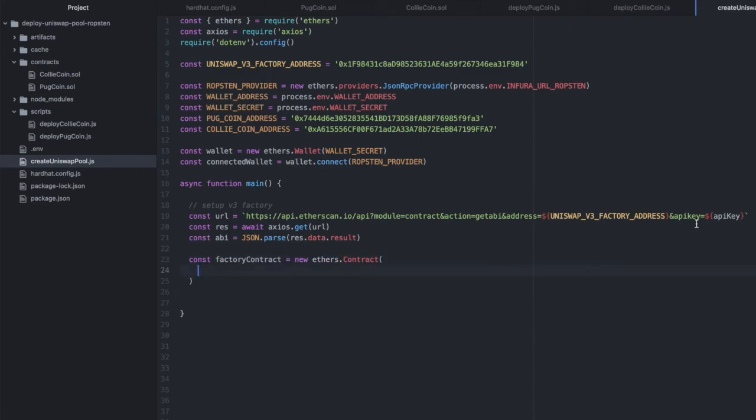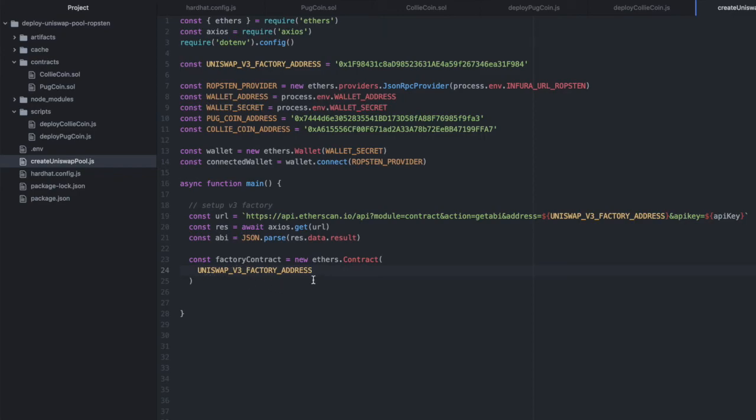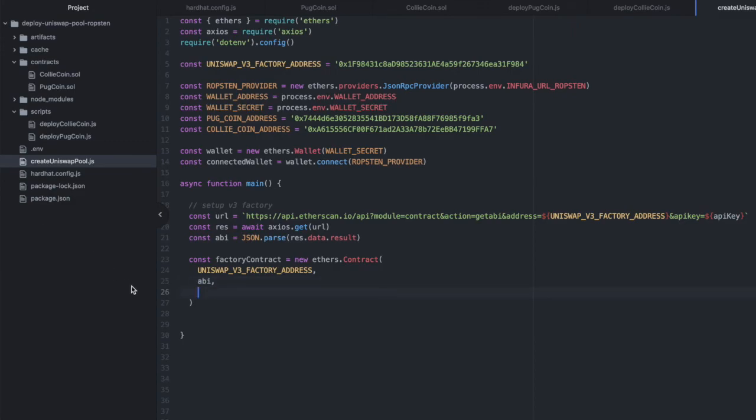So we'll say factoryContract equals new ethers.Contract. And we can pass in the address. And this is the address on Ropsten as well as mainnet. And we can pass in the ABI that we just requested. And then we can pass in our provider for Ropsten.